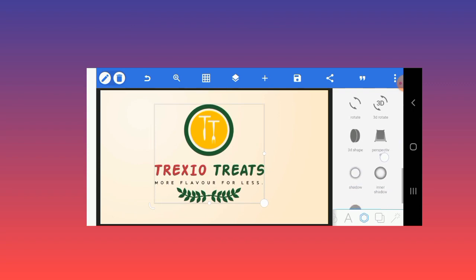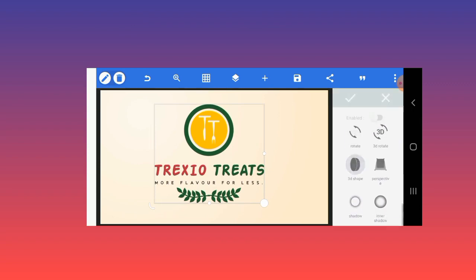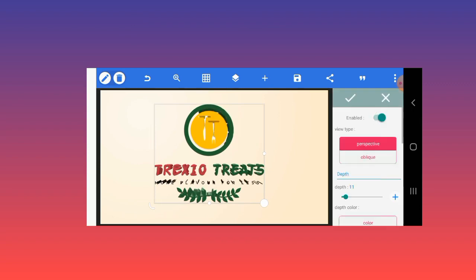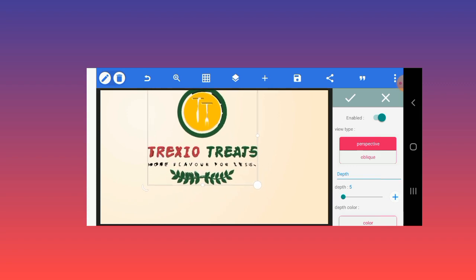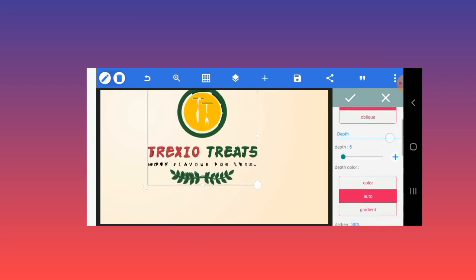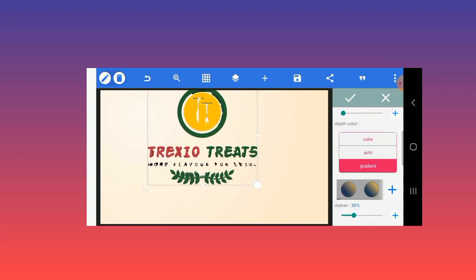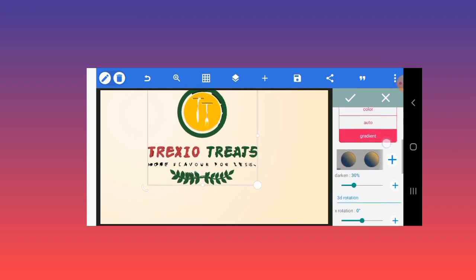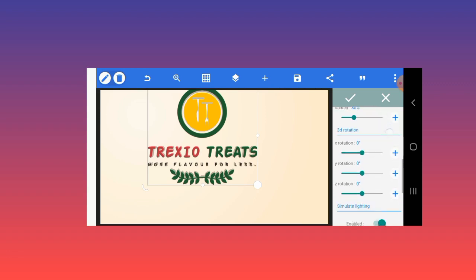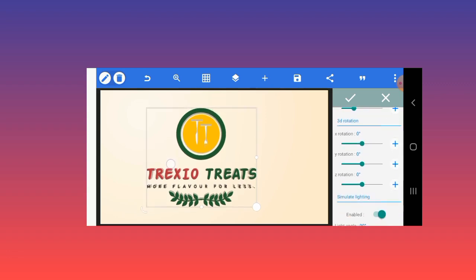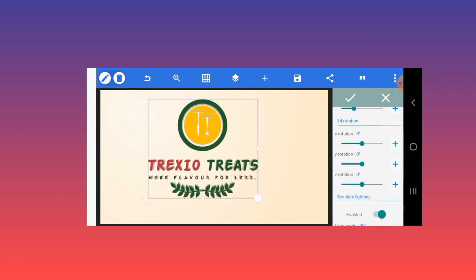After this, I'll apply 3D shape to it. Reduce the depth to about five. And then use a gradient and also select the color of the background.